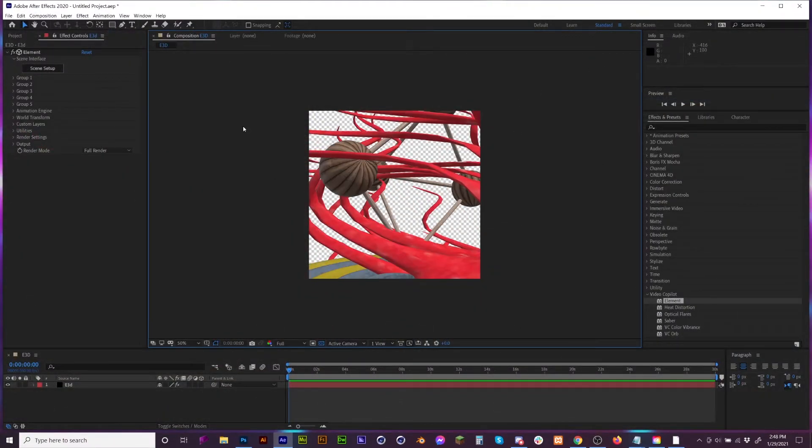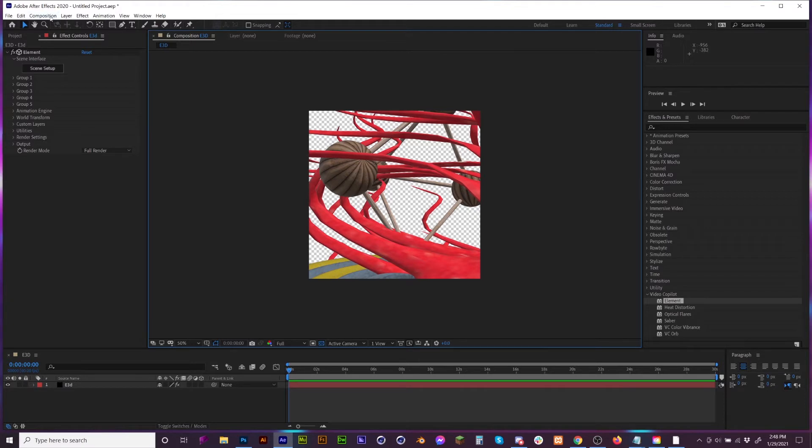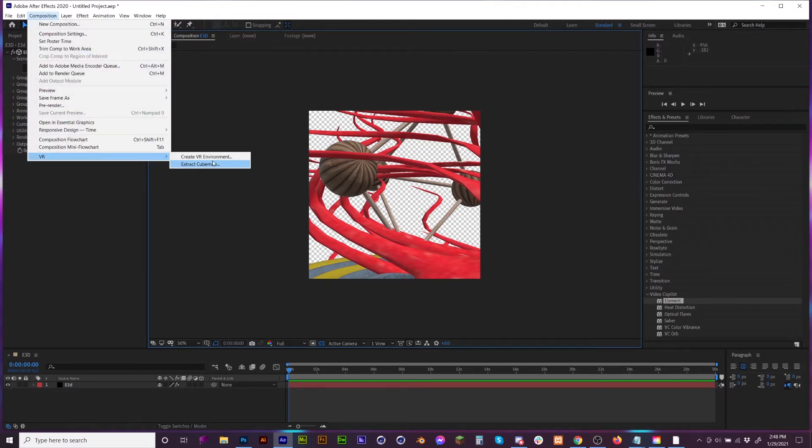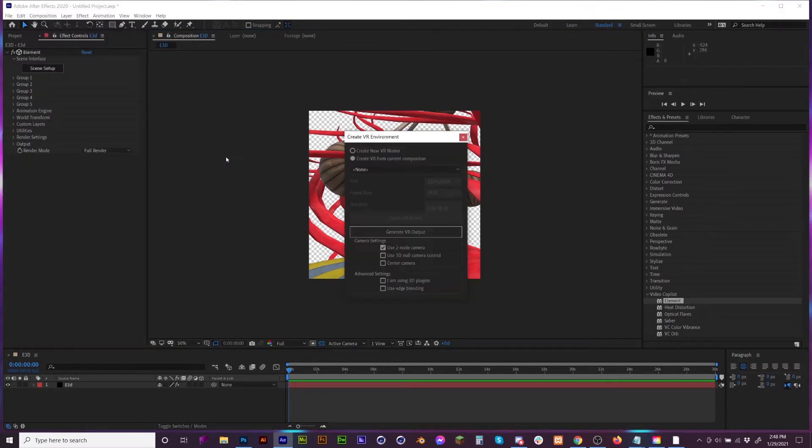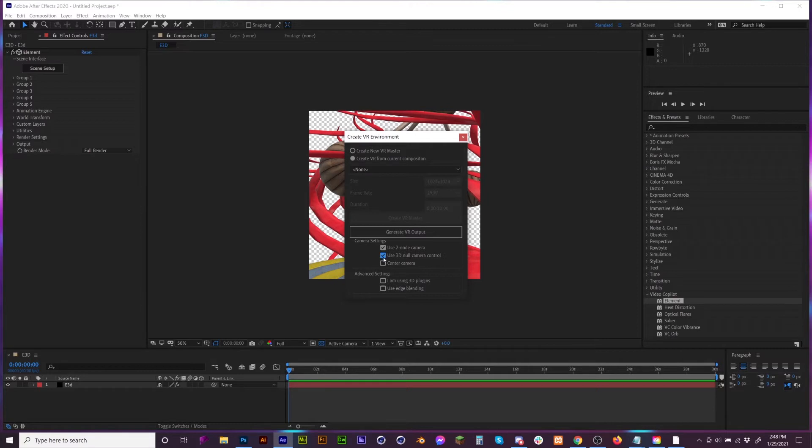Once we're done, the next thing we want to do after we've built our scene is go to Composition, VR, Create VR Environment. We are going to be using this singular composition.